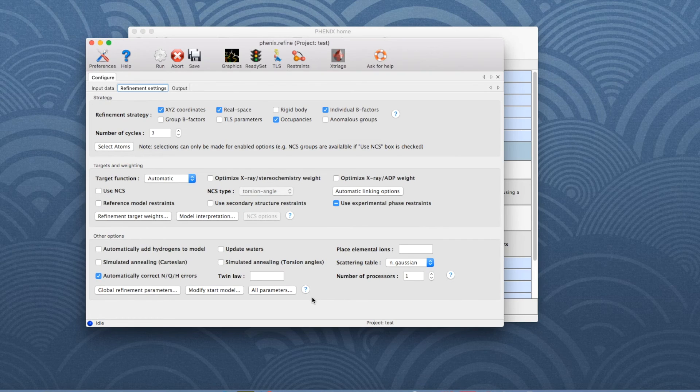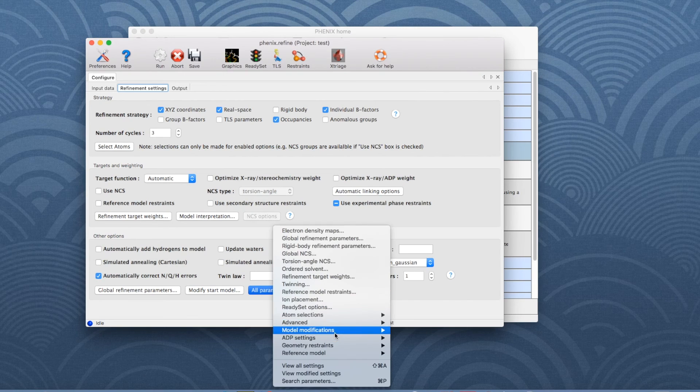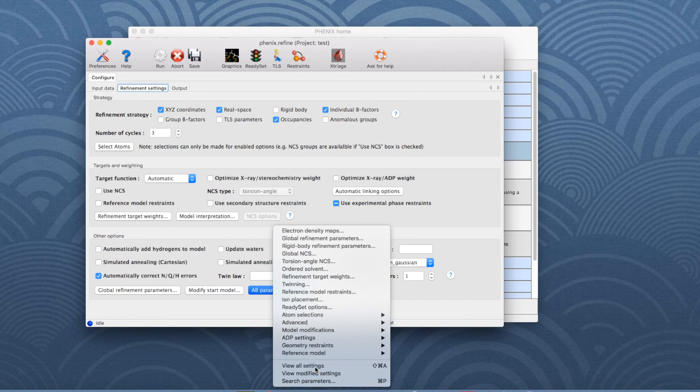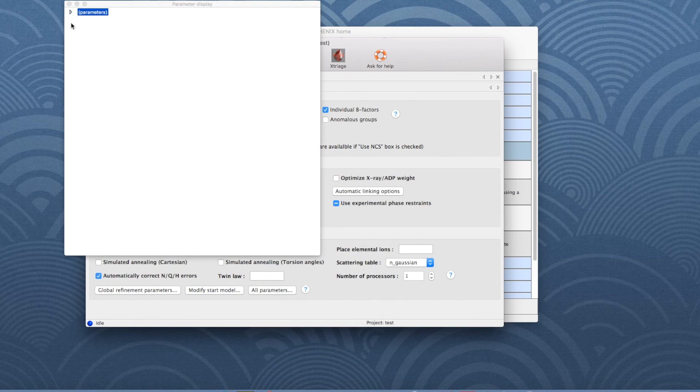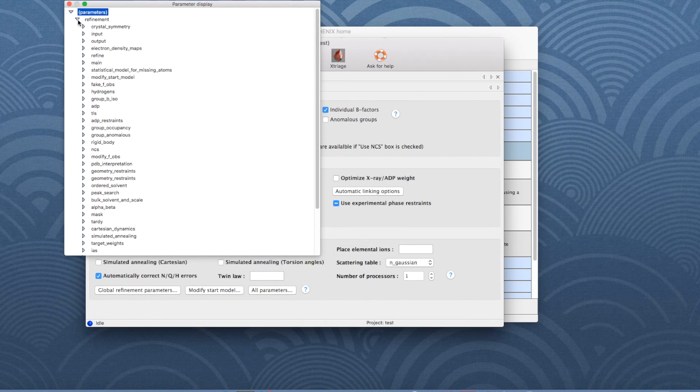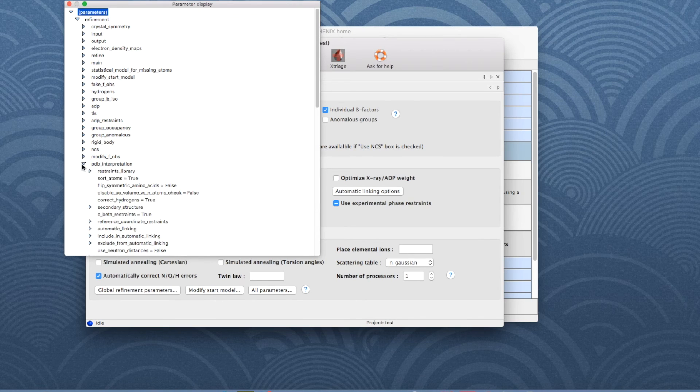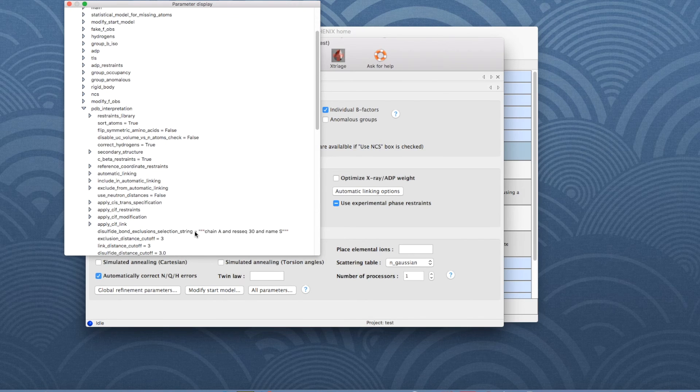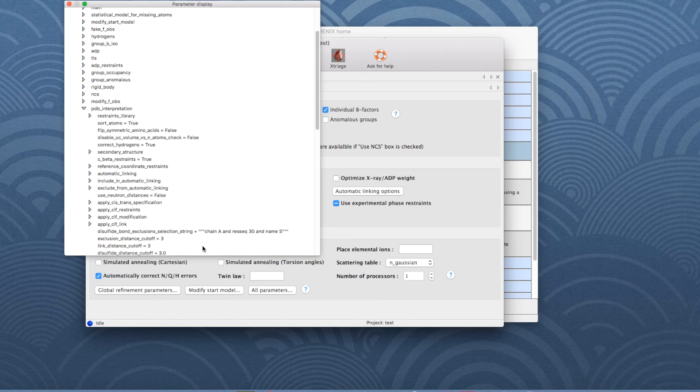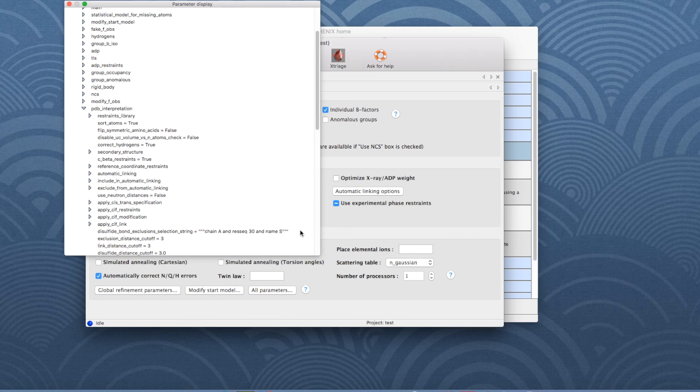If you want to check if the parameter was changed, click on All Parameters and choose View All Settings in the drop-down menu. Our keyword is found under PDB Interpretation. The default value was indeed changed to the selection string I typed previously.